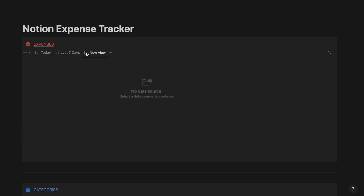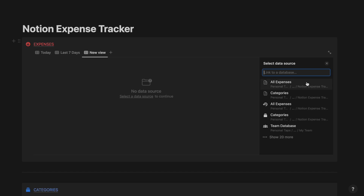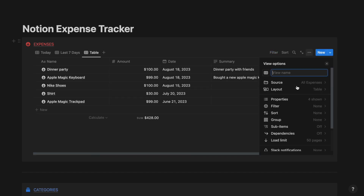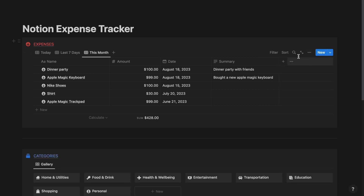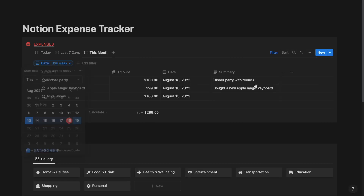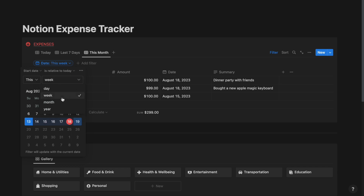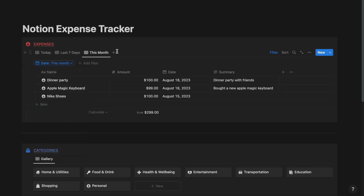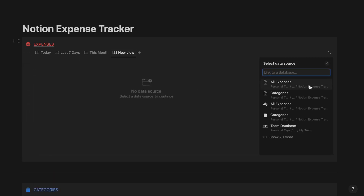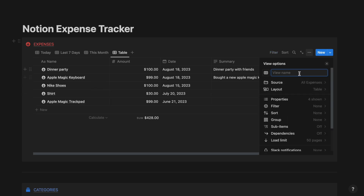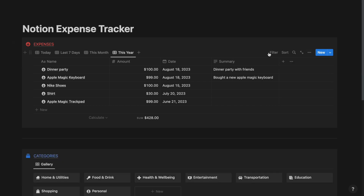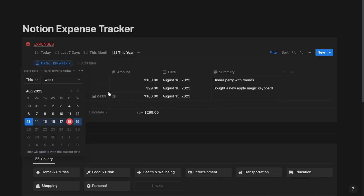Now create a new view, select All Expenses, select Table and call it as This Month. Select the filter button, select Date and set it as This Month. Now create a new view again, select All Expenses, select Table and call it as This Year. Select the filter button, select Date and instead of This Week, select This Year.